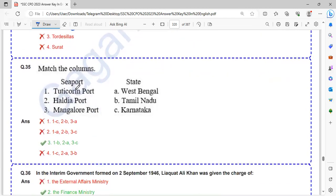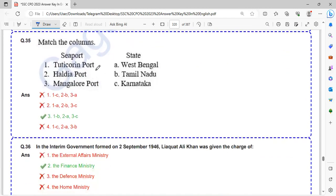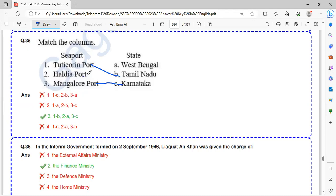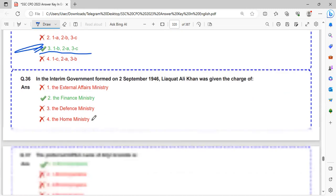Match the columns. Thoothukudi port is in Tamil Nadu. Mangalore port is in Karnataka. Haldia port is in West Bengal. Thoothukudi Tamil Nadu, only one option, so obviously we can say the answer is this one.